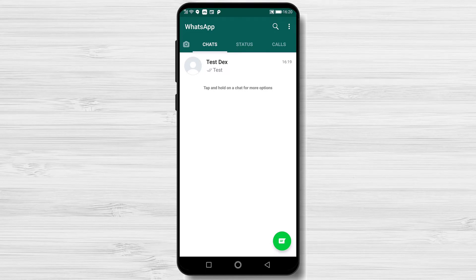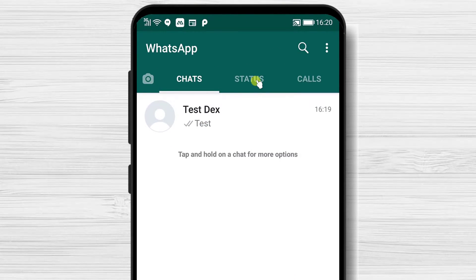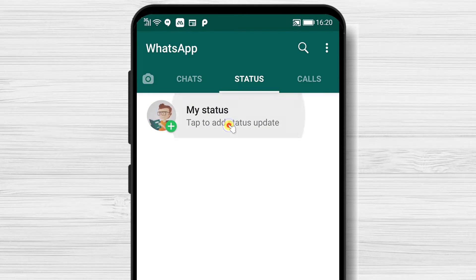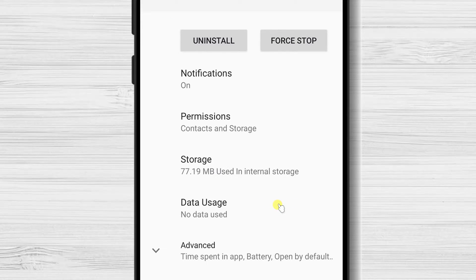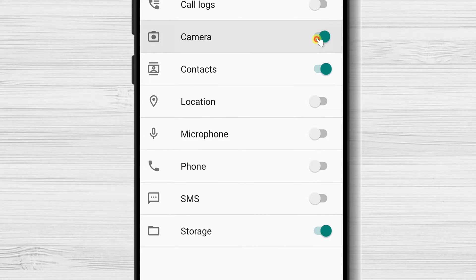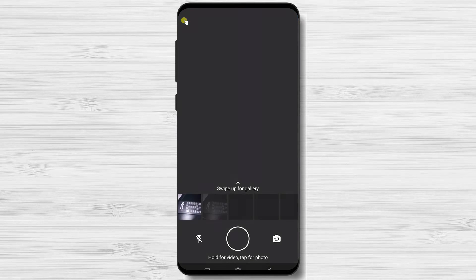How to add a new status on WhatsApp. Just tap on the Status tab, then tap on My Status. You will need to grant access to the camera to use the status feature. Tap on Settings, then Permissions, and switch on the Camera option. You will now be able to post a status.